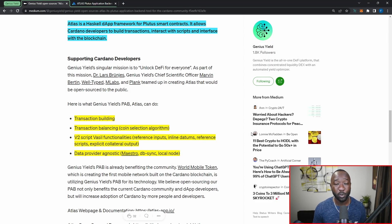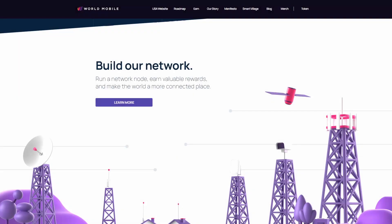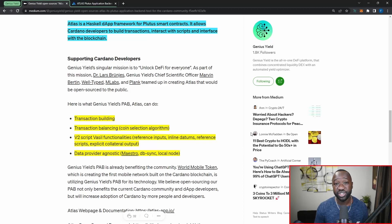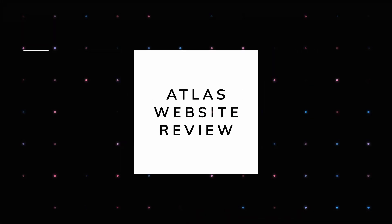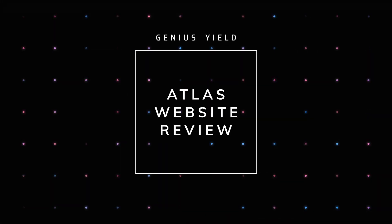The World Mobile project, which aims to connect the unconnected through a sharing economy, is already leveraging the Genius Yield Plutus Application Backend, Atlas. On top of World Mobile, we've also seen Maestro, Genius Yield, and Genius X leverage the PAB.